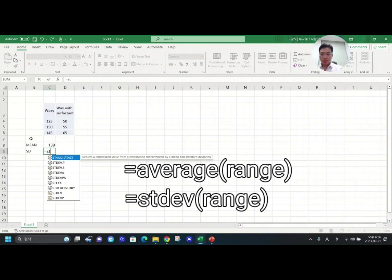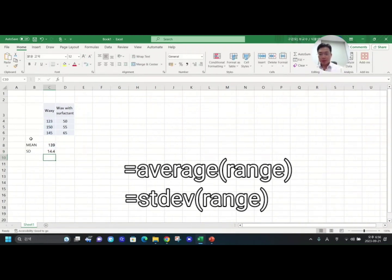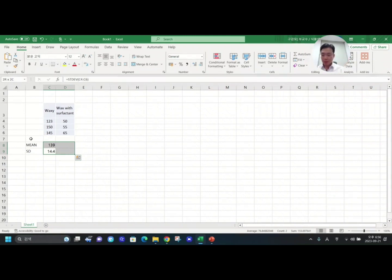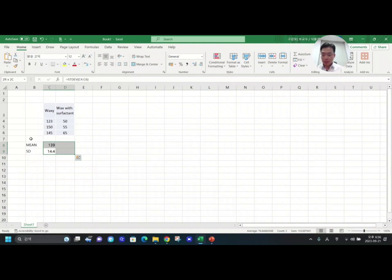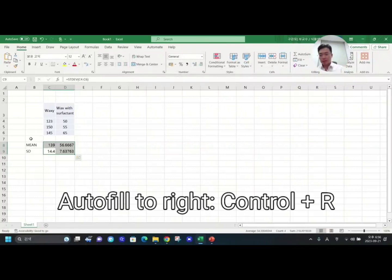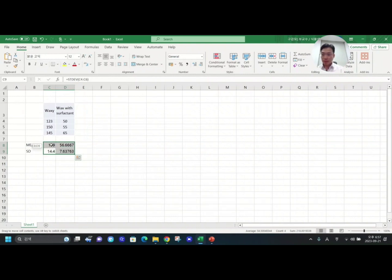And then standard dev, which is another function to calculate standard deviation, then calculate it. In order to calculate the next cell, I select the four cells using Control+R and that function is auto-filled to the right side. I just calculate this way, which is very easy.